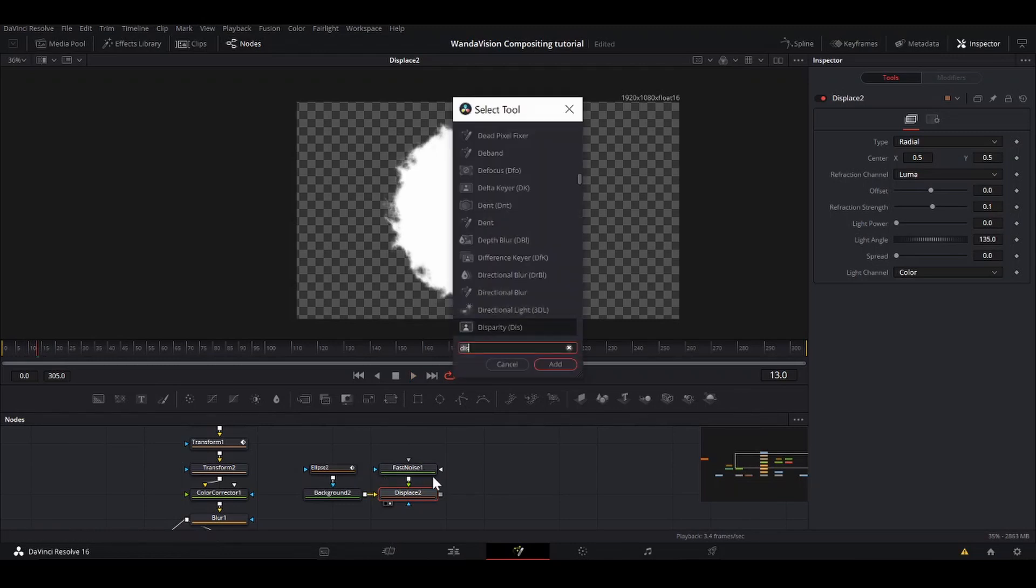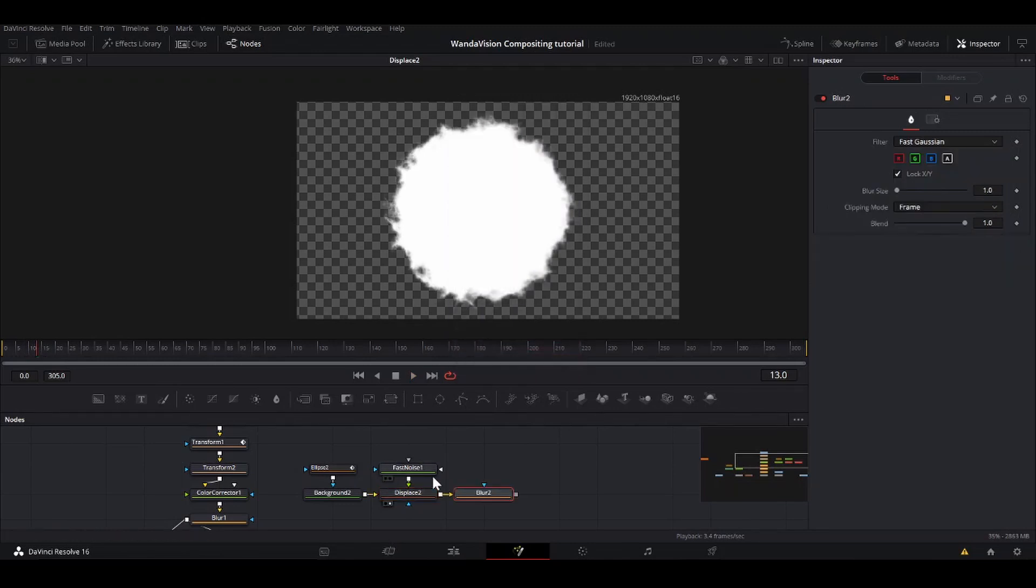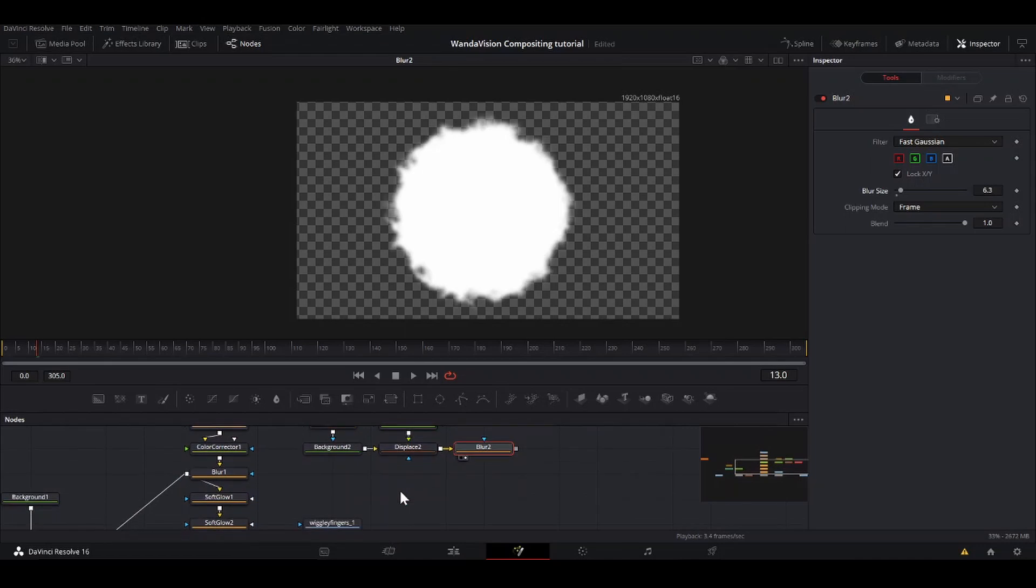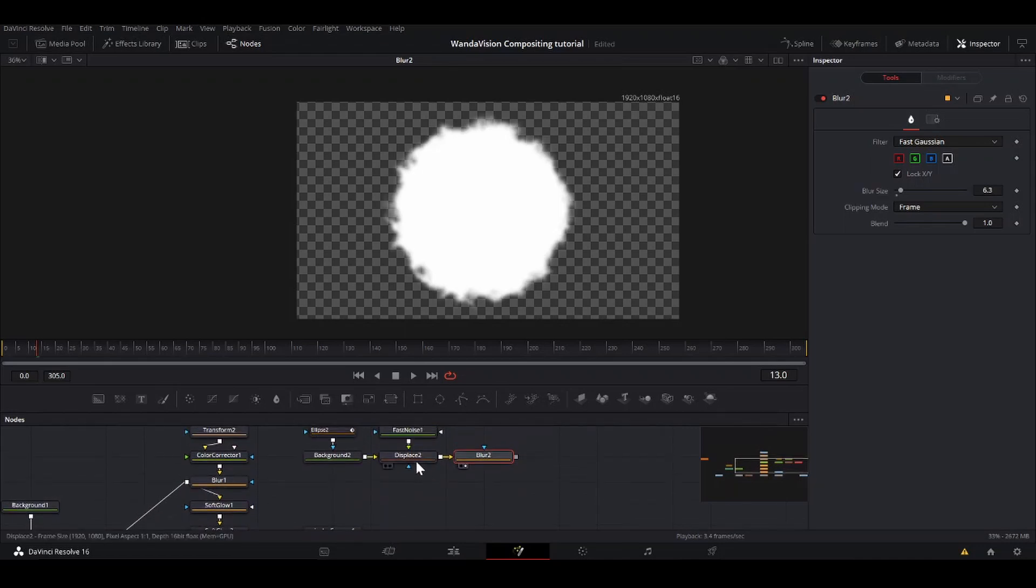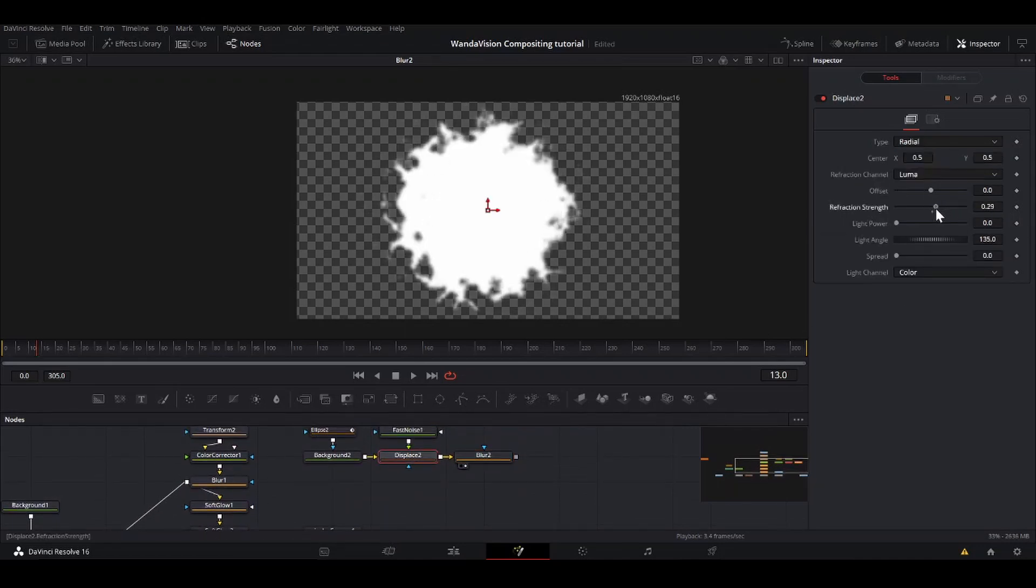I'm going to shift space, add a blur, just to not have these harsh lines. So bring that in. Blur size up. Good amount. That looks good. Maybe a little bit more. Well, not that much.